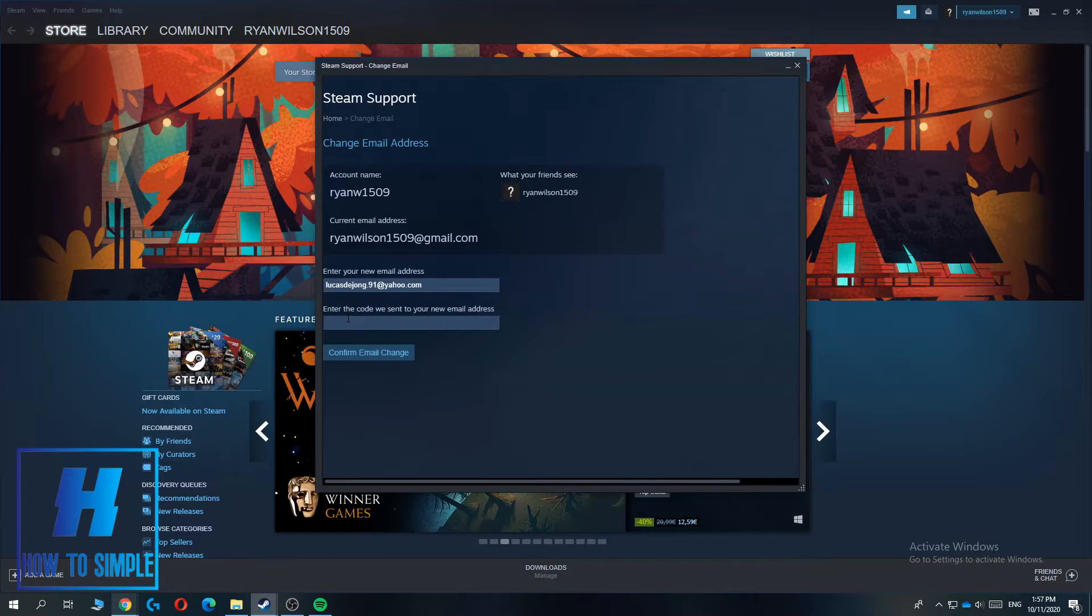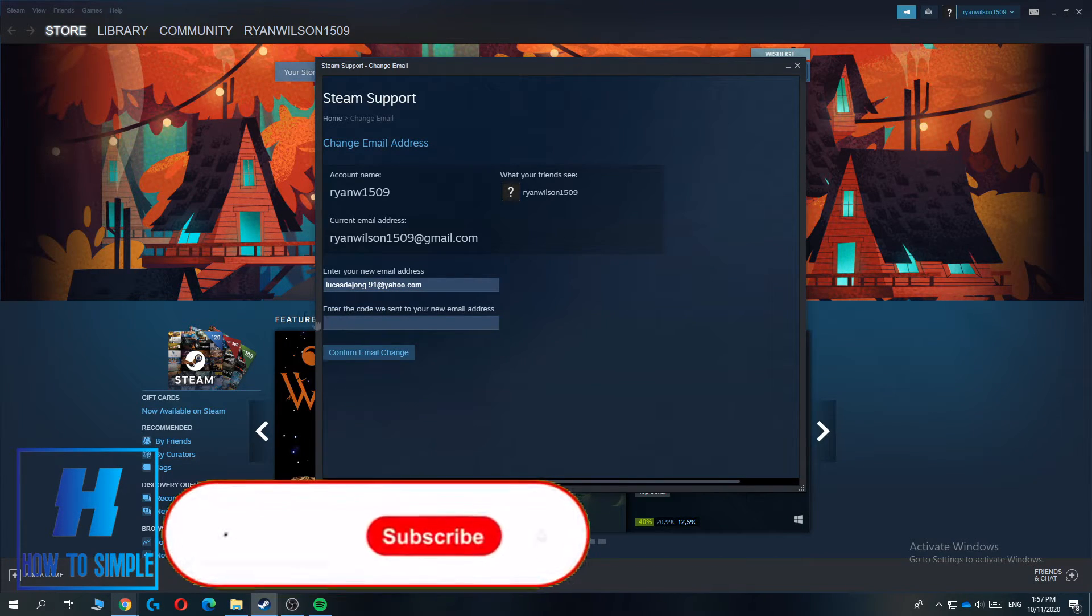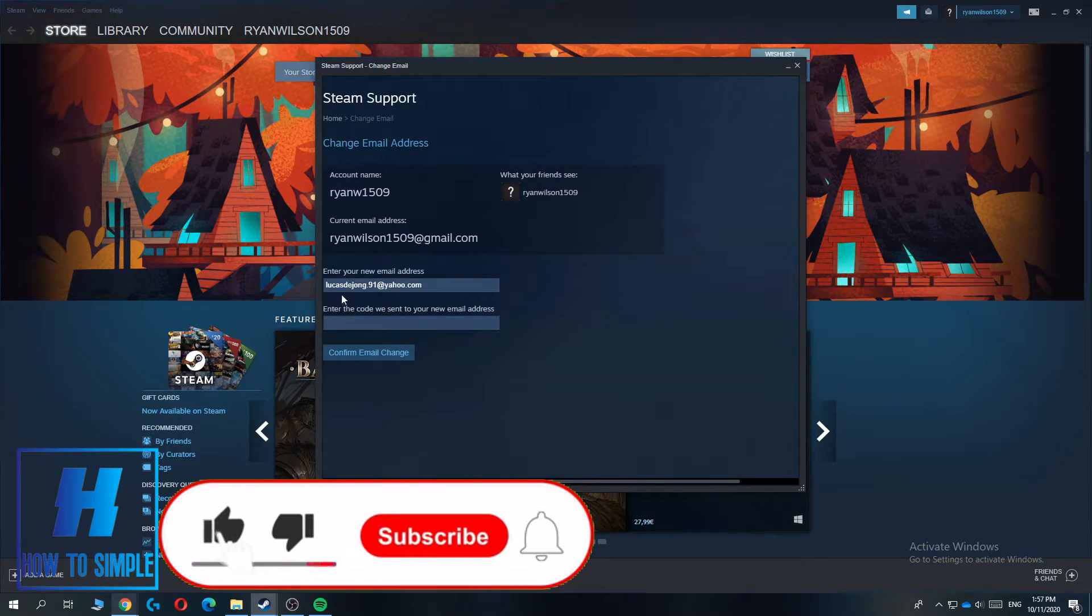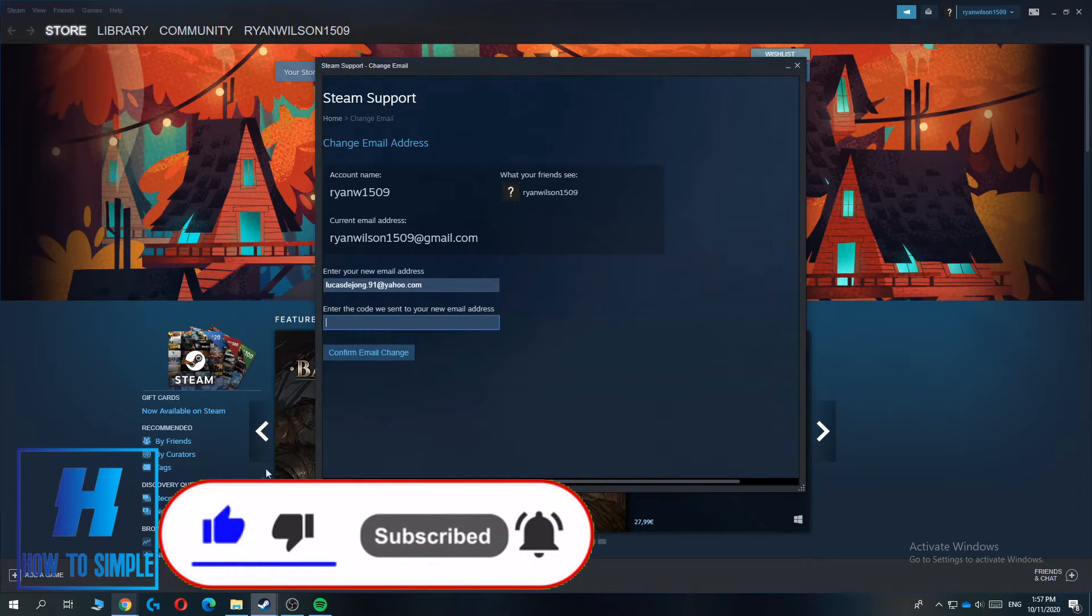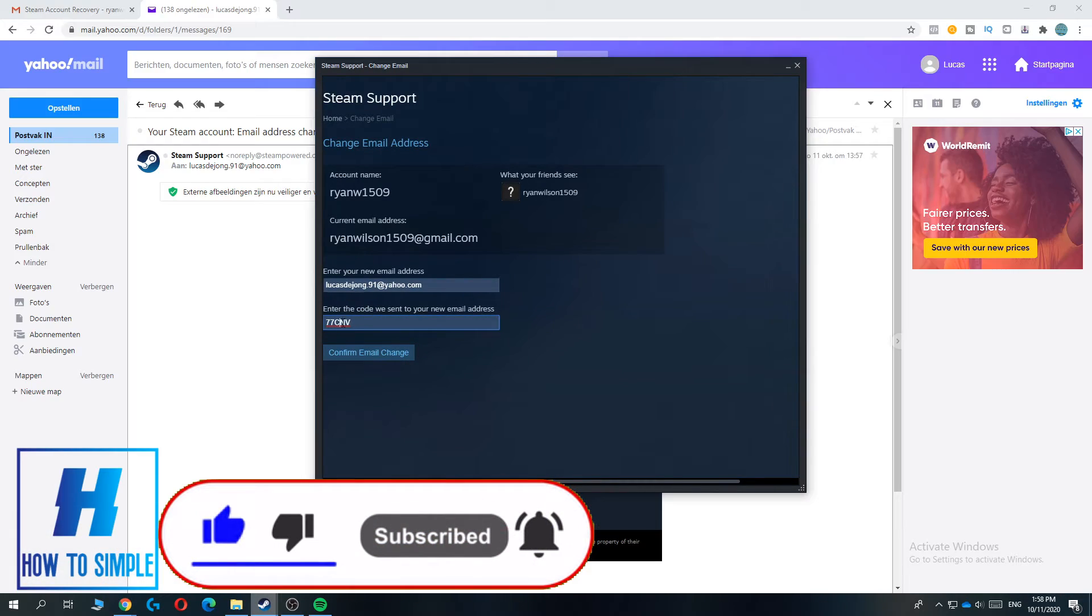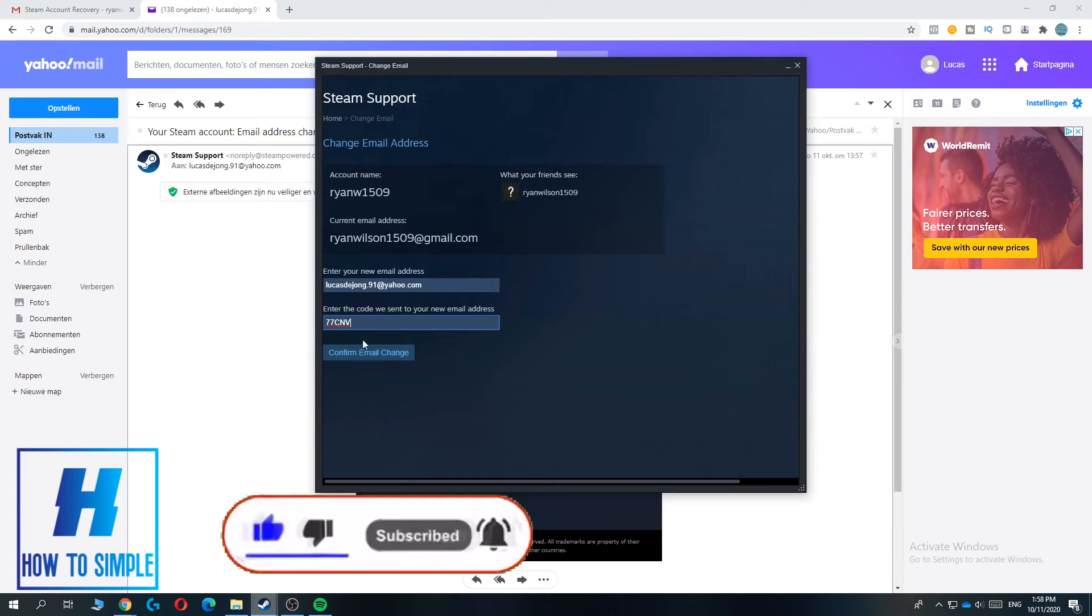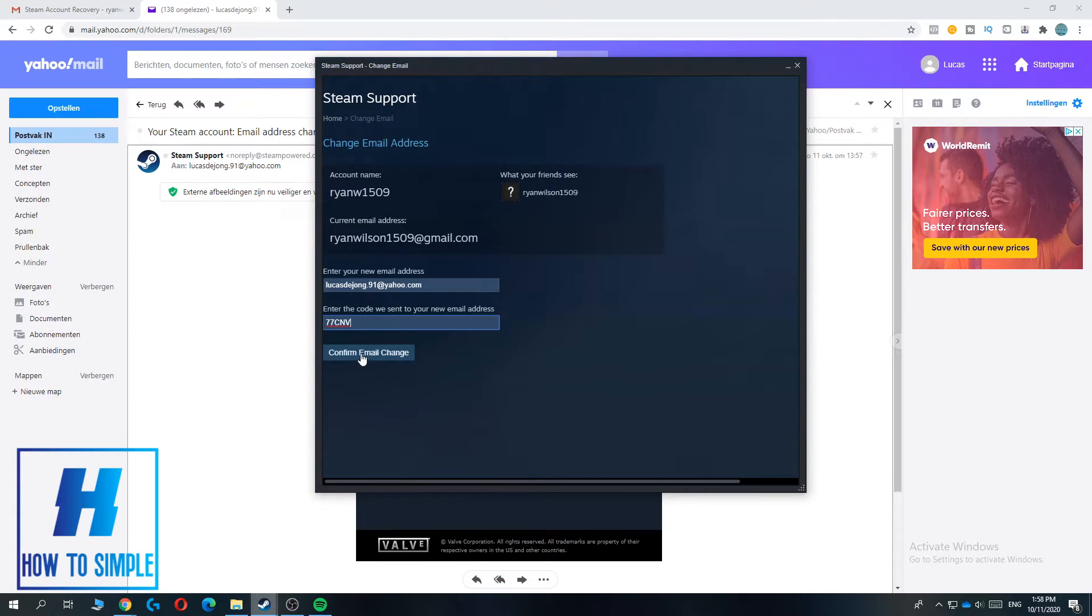And then you want to hit change email. Now they're going to send a code to the new email address, so I'm going to get the code and then enter in the code over here. So this is the code.